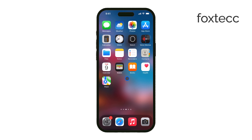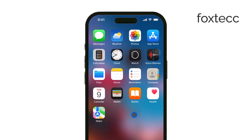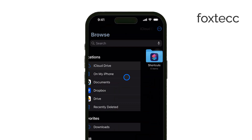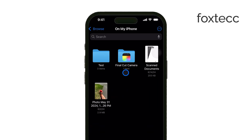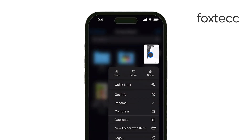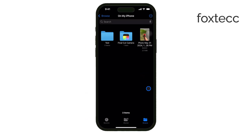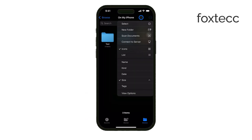First, if you saved your scanned document in the Files app, the process is pretty simple. You'll want to open the Files app and head to the folder where you saved the scanned document. Once you find the file, tap and hold on it. You'll see a pop-up menu, and from there, just tap Delete. A prompt will appear asking you to confirm the deletion — just tap Delete again, and your document is gone.